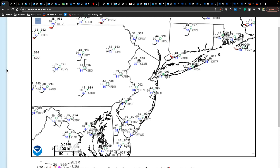Currently this morning, we have scattered cloud cover to clear skies with winds from the west-southwest around 5 to 10 miles per hour, at times gusting up to 20 miles per hour. Temperatures range from the upper 30s to mid-40s over the interior, lower to mid-40s in the suburbs, and upper 40s to lower 50s in urban areas and along the immediate coasts.